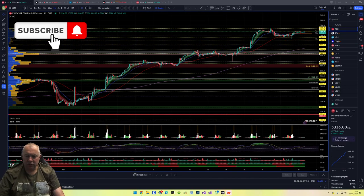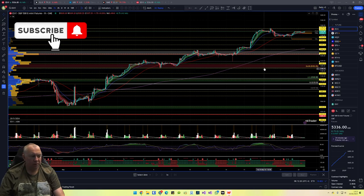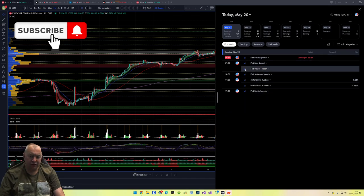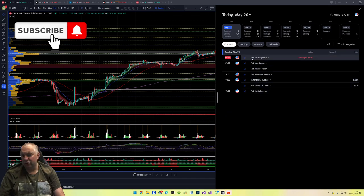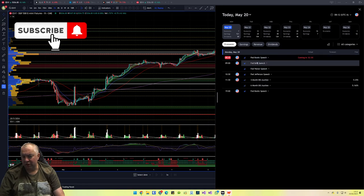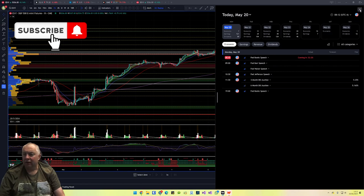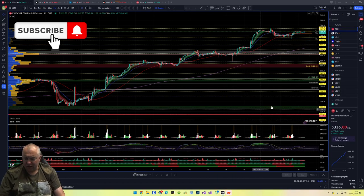Good morning, today is the 20th of May 2024 and I'm going to go through my trade plan as always. Before we start I'm going to look at what could be moving the market today in the news. We haven't got hardly any news today apart from Fed speakers, so keep an eye on 8:45 pre-market, 9 o'clock before the market opens, and then 10:30 to watch as well, as these can move the market.